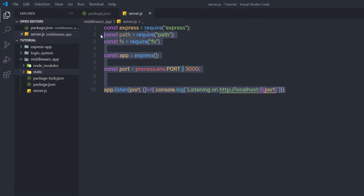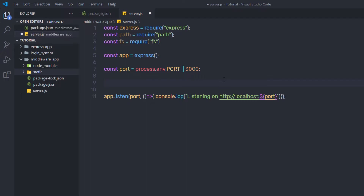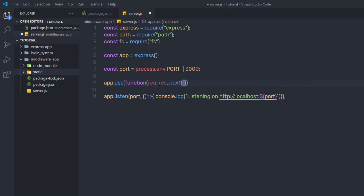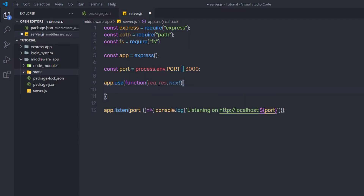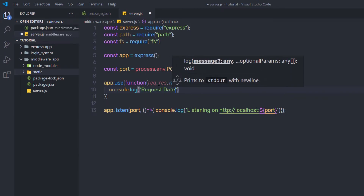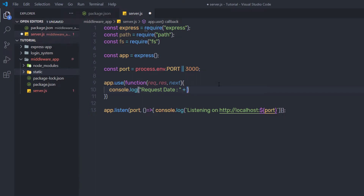I don't have any routes inside this application — I'm not going to create any routes. Instead we're going to work with middleware. I'm going to create a simple middleware using app.use, passing a function with the request, response, and next parameters. Inside this function I'm going to add console.log with 'Request Date:' concatenated with new Date(), which will return the current date in the console message.